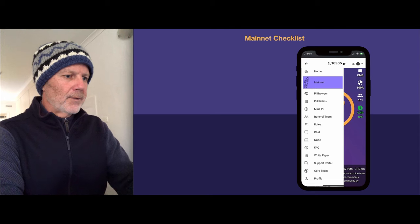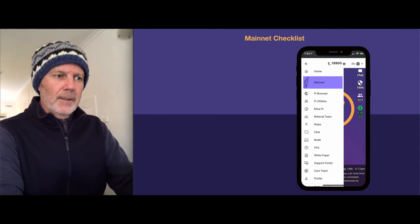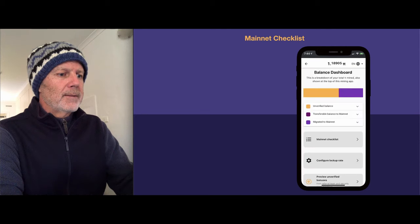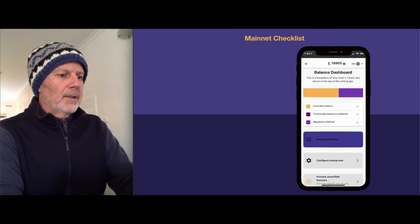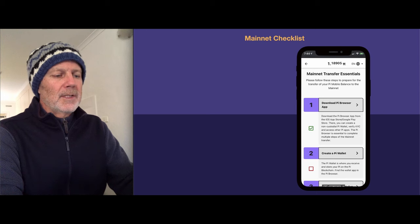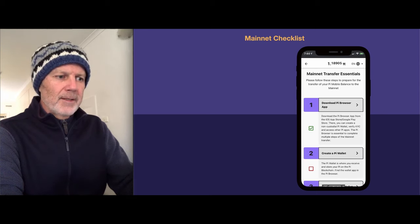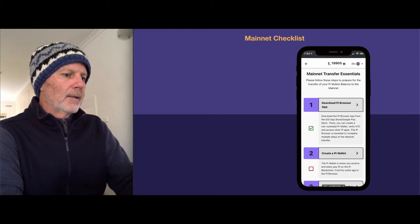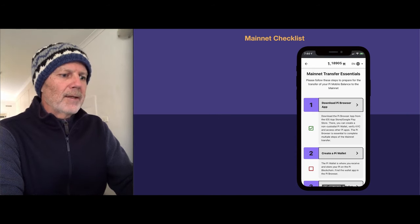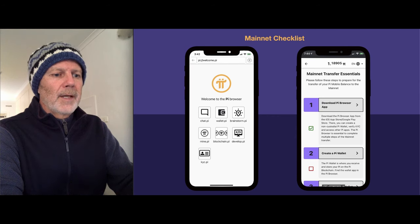Now we need to go through the mainnet checklists. Go into your menu, select mainnet, and then click on the mainnet checklist. You'll see here checklist one — we've already downloaded the Pi browser and authenticated it. Checklist two, we now need to create a Pi wallet. So go back into the browser and click on wallet.pi.